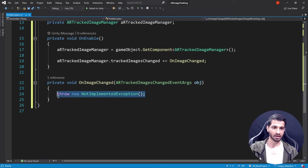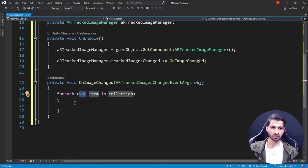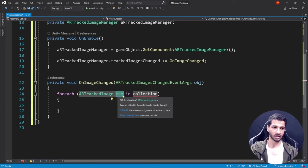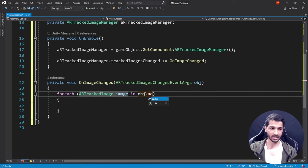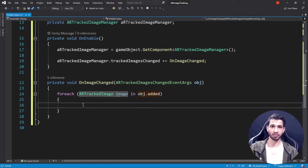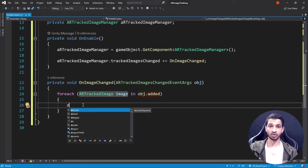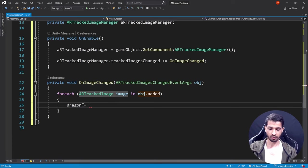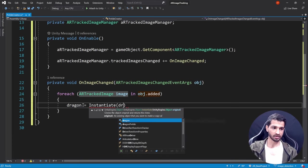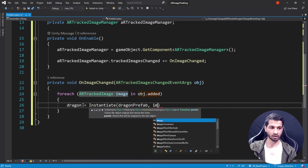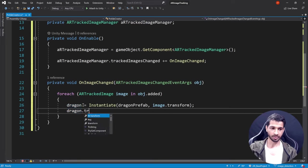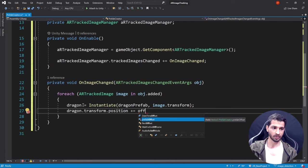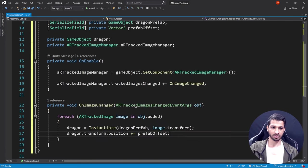In the OnImageChanged method, use a foreach loop: for each ARTrackedImage image in the event's added collection, instantiate the dragon prefab at the image's transform — dragon = Instantiate(dragonPrefab, image.transform). Then apply the offset: dragon.transform.position += prefabOffset. Save the script and return to Unity.